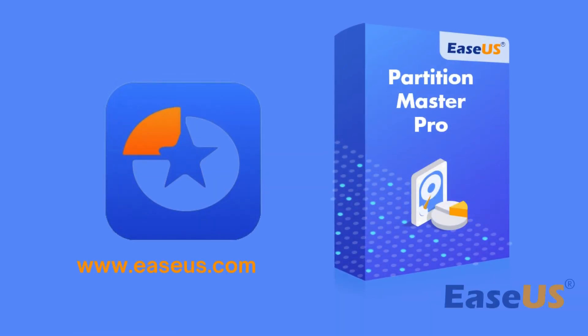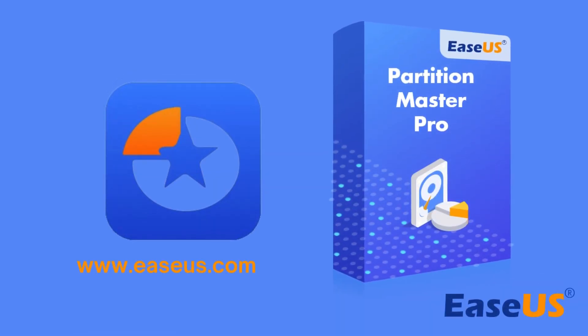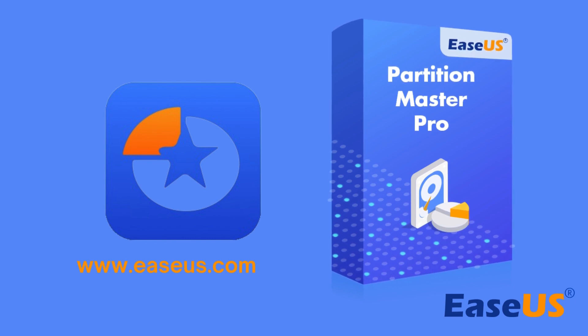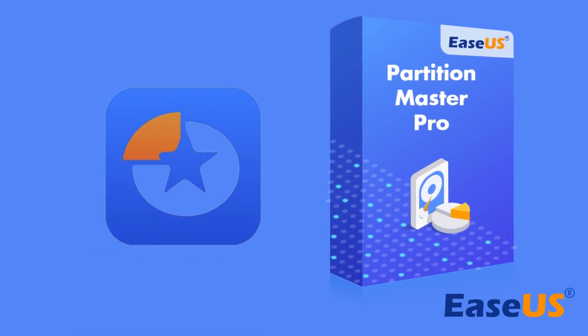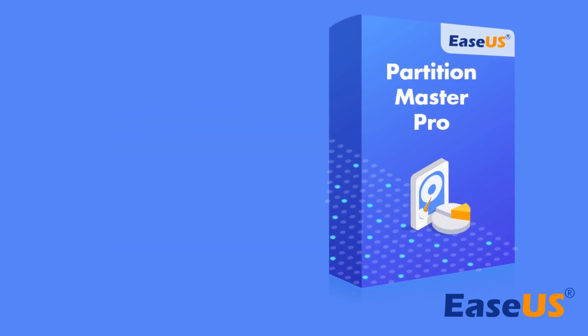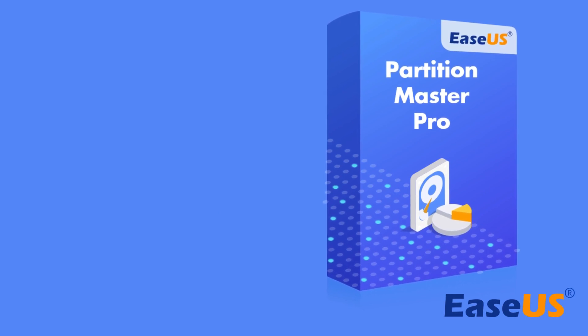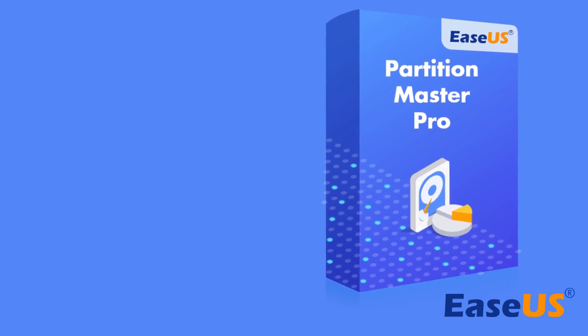This video covers 4 ways to format an SD card to FAT32. EaseUS Partition Master is the best choice for you. It can format SD cards larger than 32GB to FAT32 while File Explorer, Disk Management, and Diskpart can't. Don't forget to give a like to us and subscribe to EaseUS and get more useful tutorials.